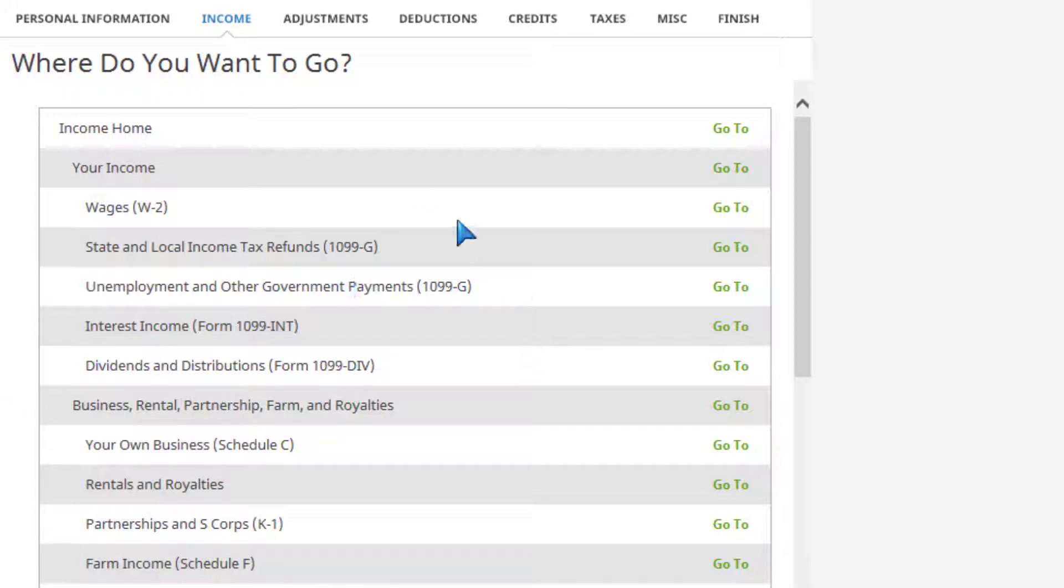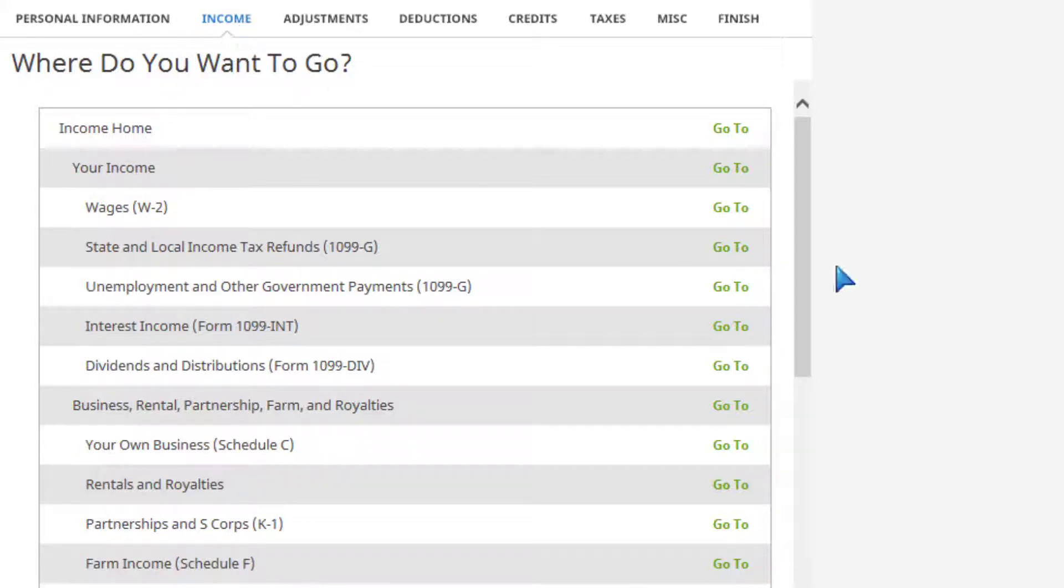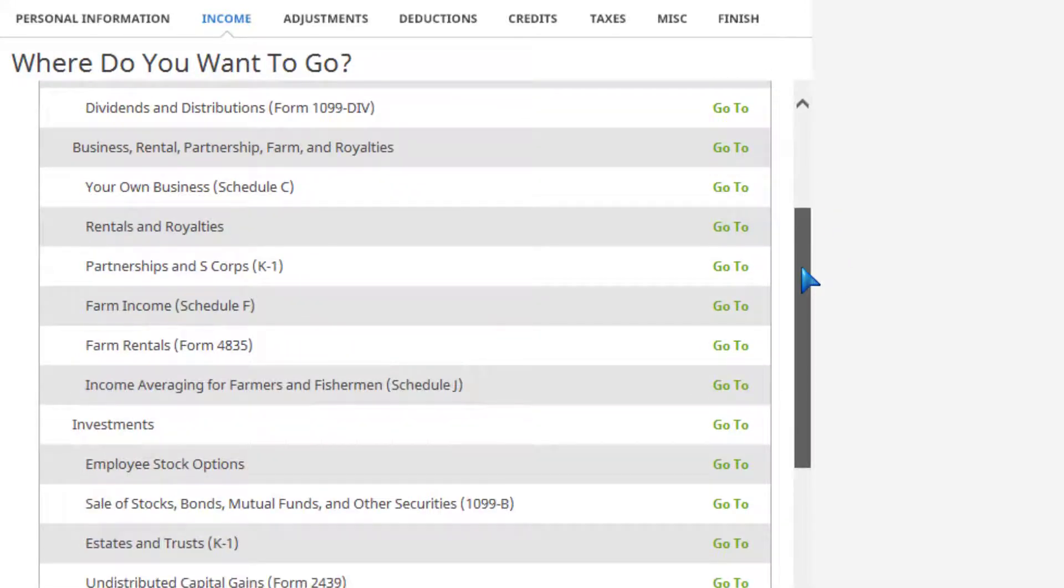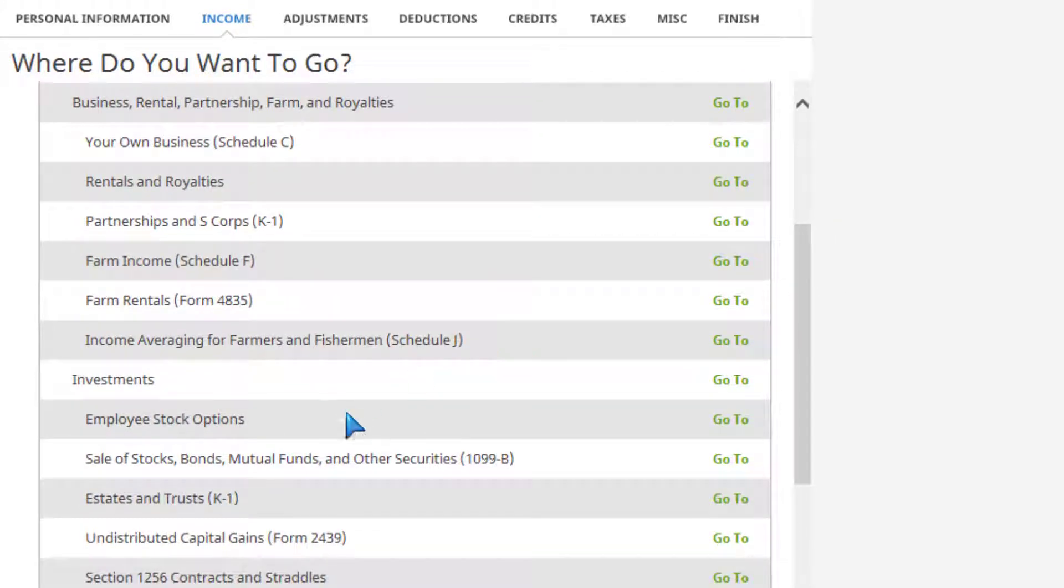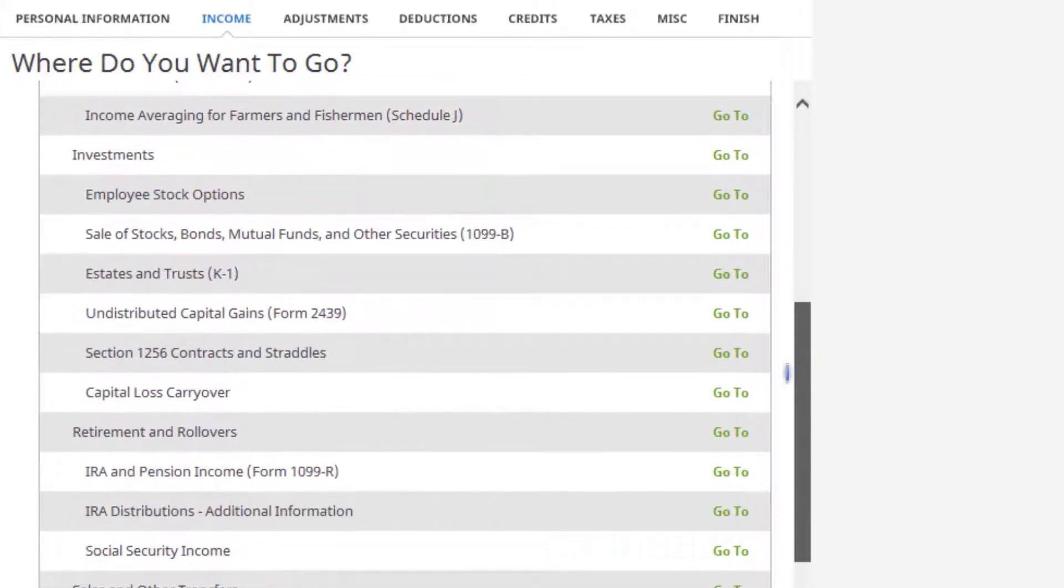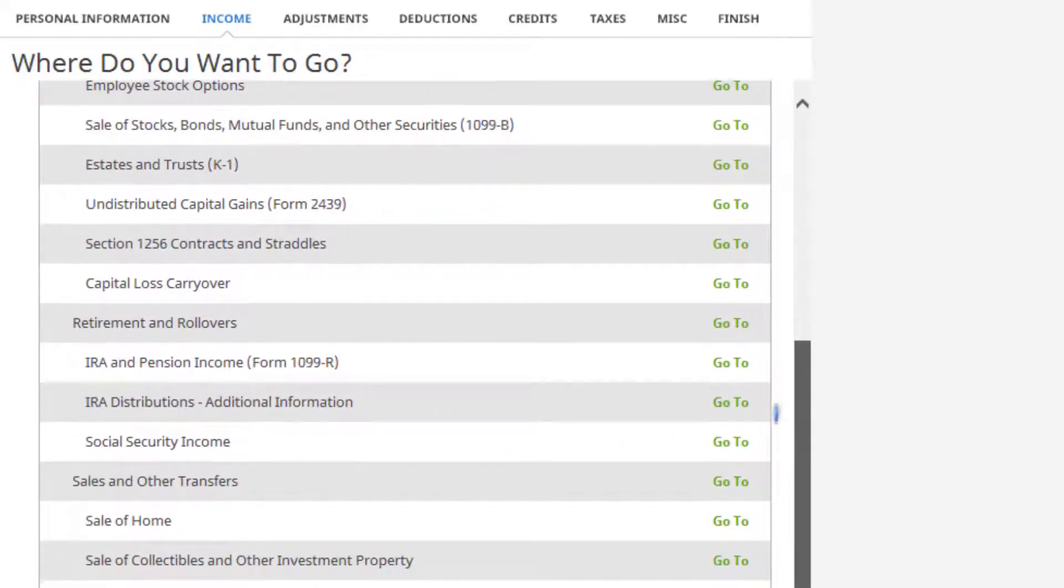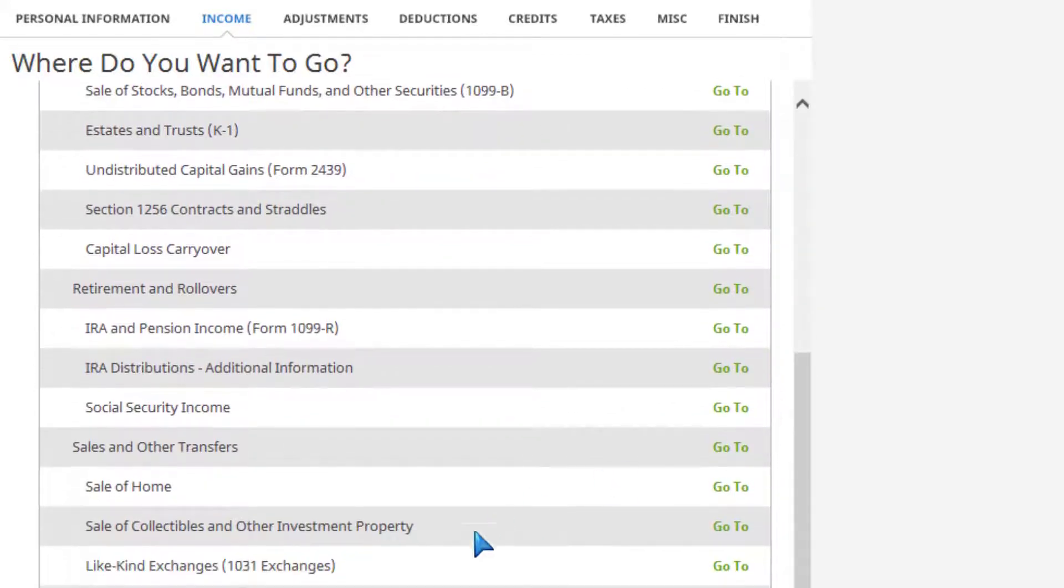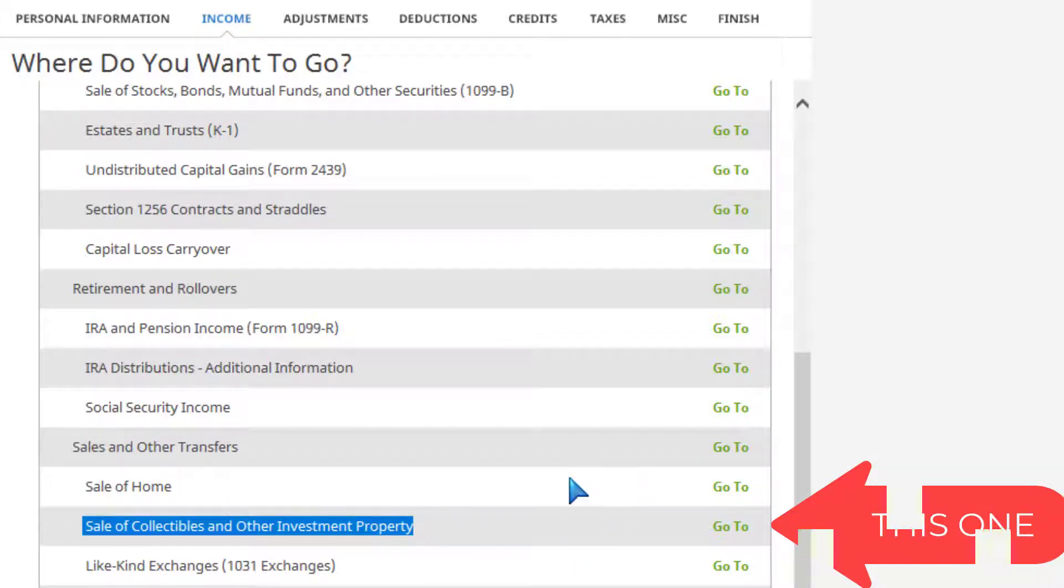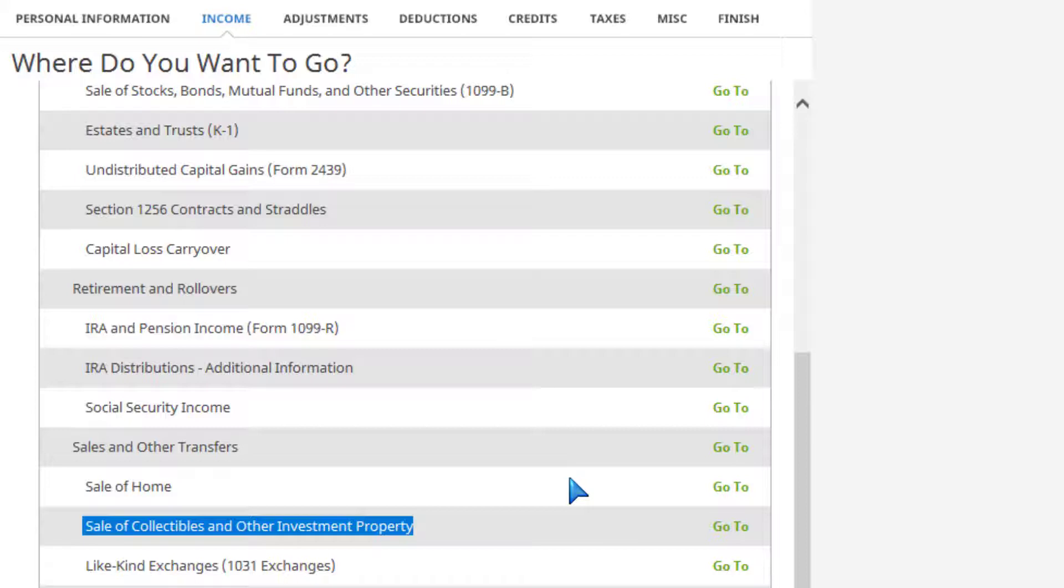What I found is, if you're on the federal tab, you go ahead and click on income. Then you scroll down, and it's not stocks and bonds - it is 'sales of collectibles or other investment property.' This is where the crypto goes, and what I think this does is it transports this to Form 8949.